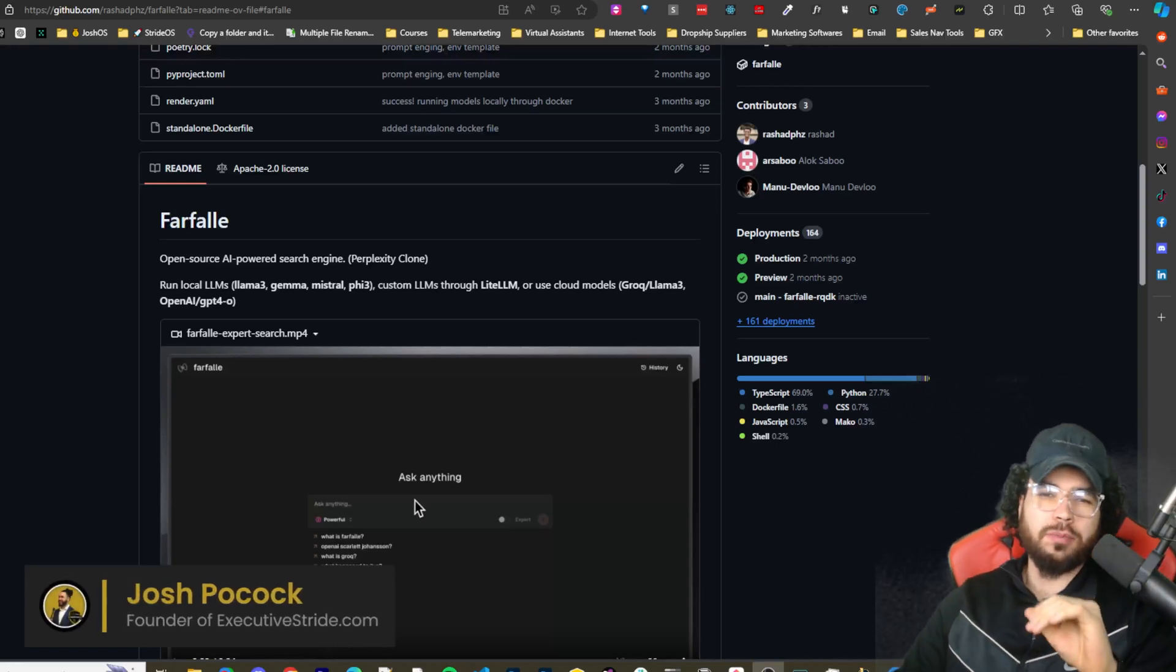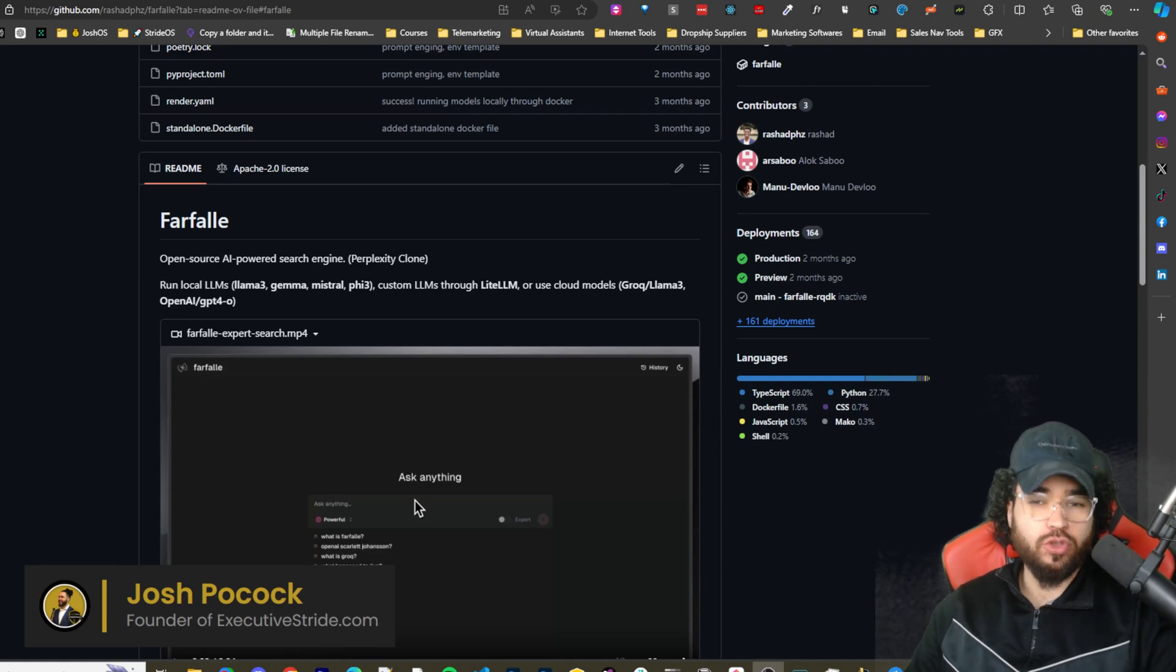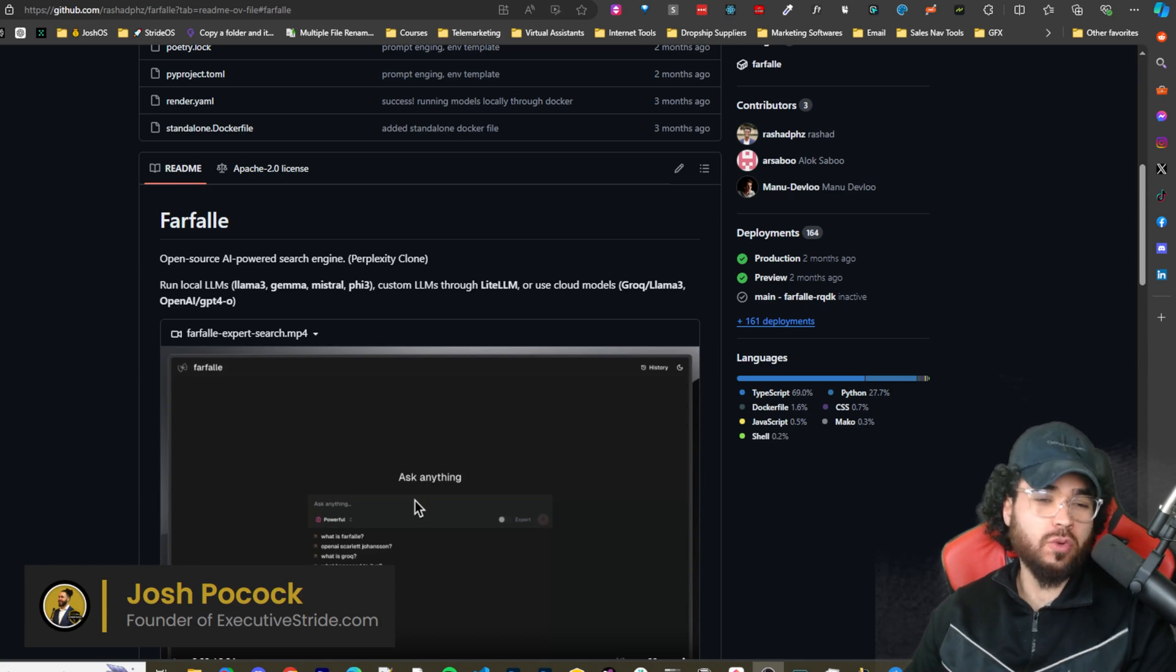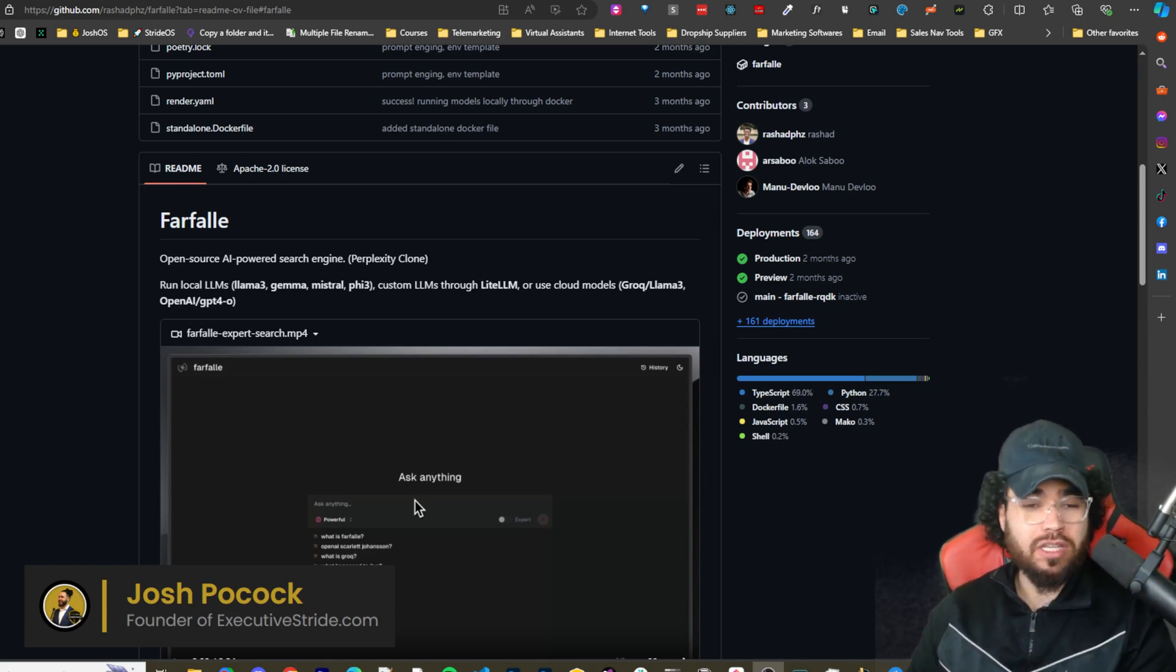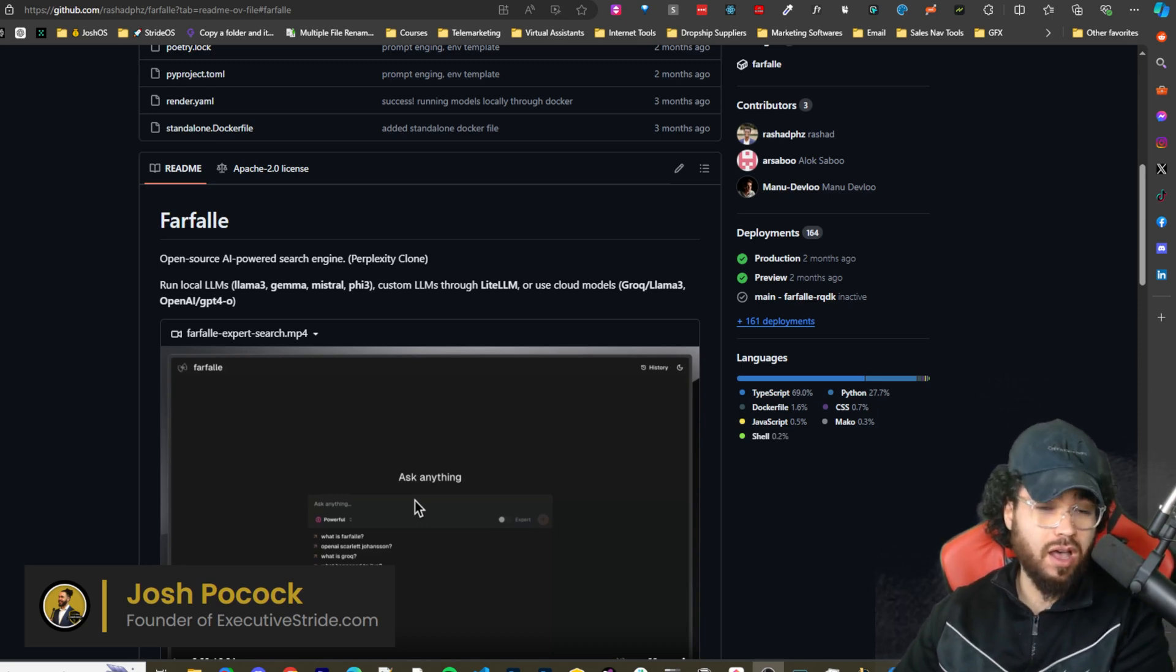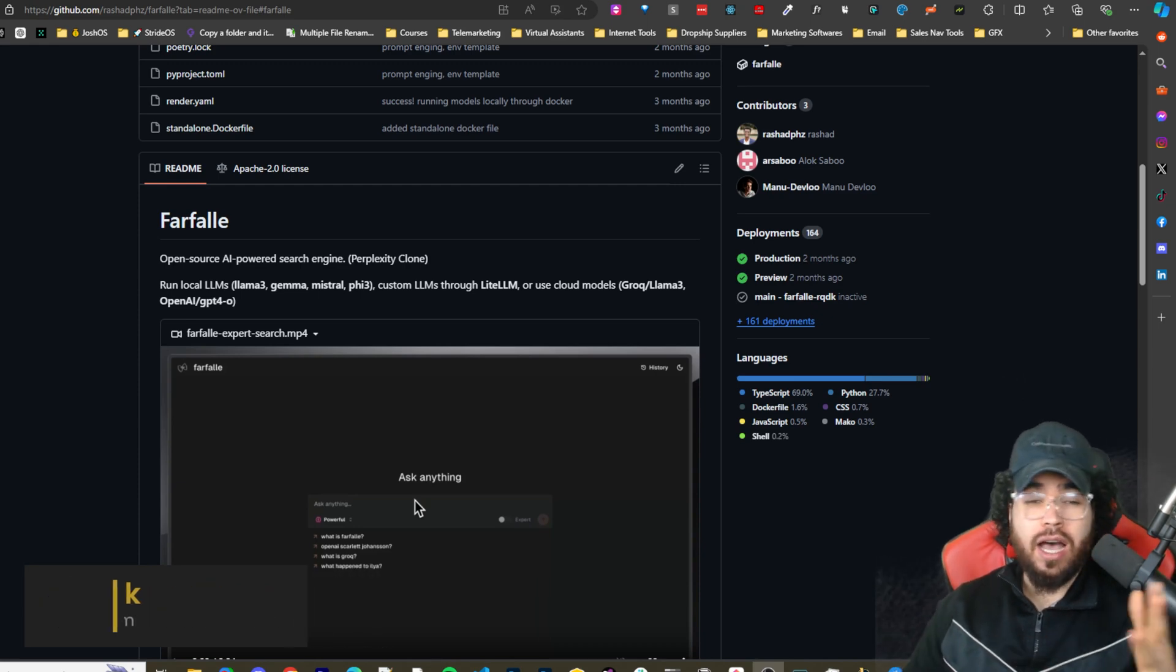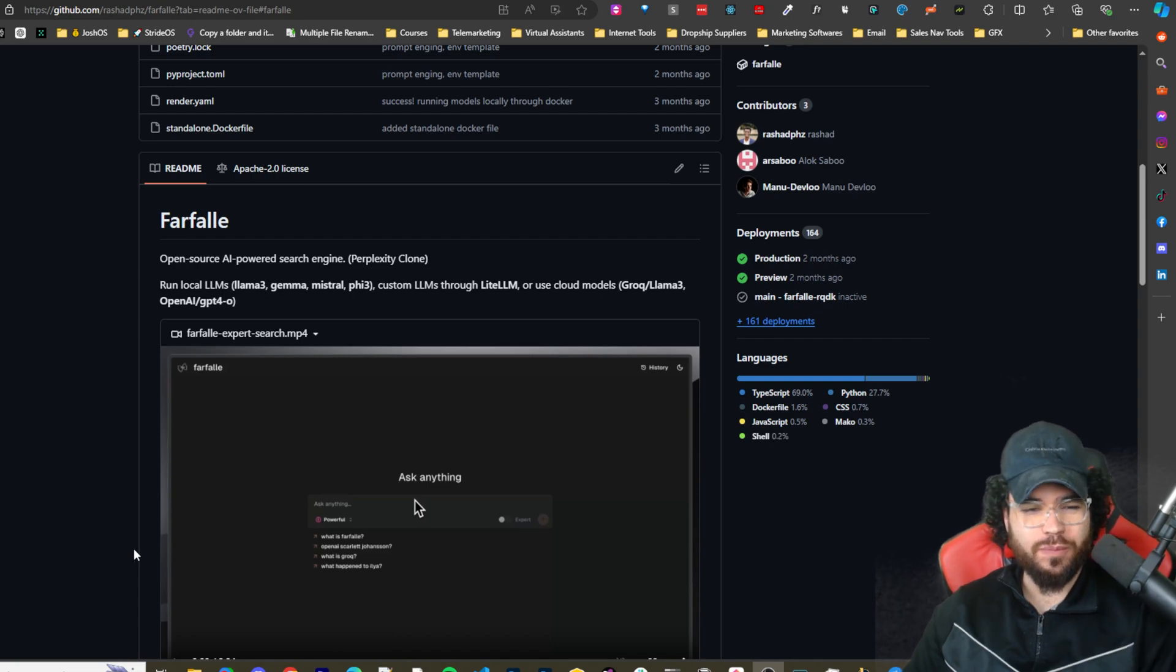What's going on guys, Josh Pocock here. In today's video, I'm going to show you how you can cancel your Perplexity subscription. You don't have to be paying for an AI powered search engine when you can use the open source tool Farfalle. You can set this up locally, it's 100% open source, 100% free. You can use it with local models or non-local models such as Grok, OpenAI, whatever the case may be. I set this up in under five minutes. Let's dive right into it.